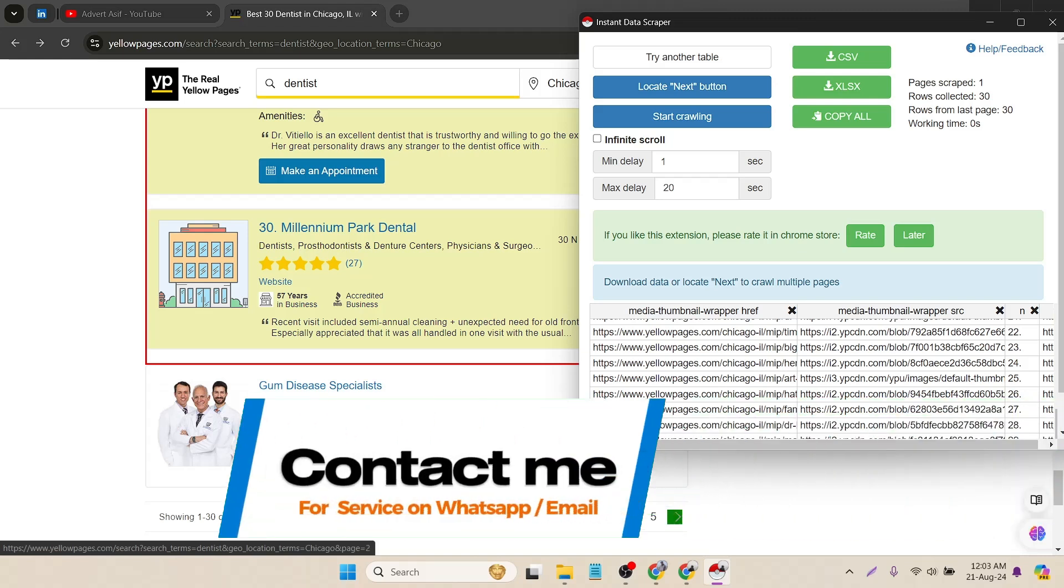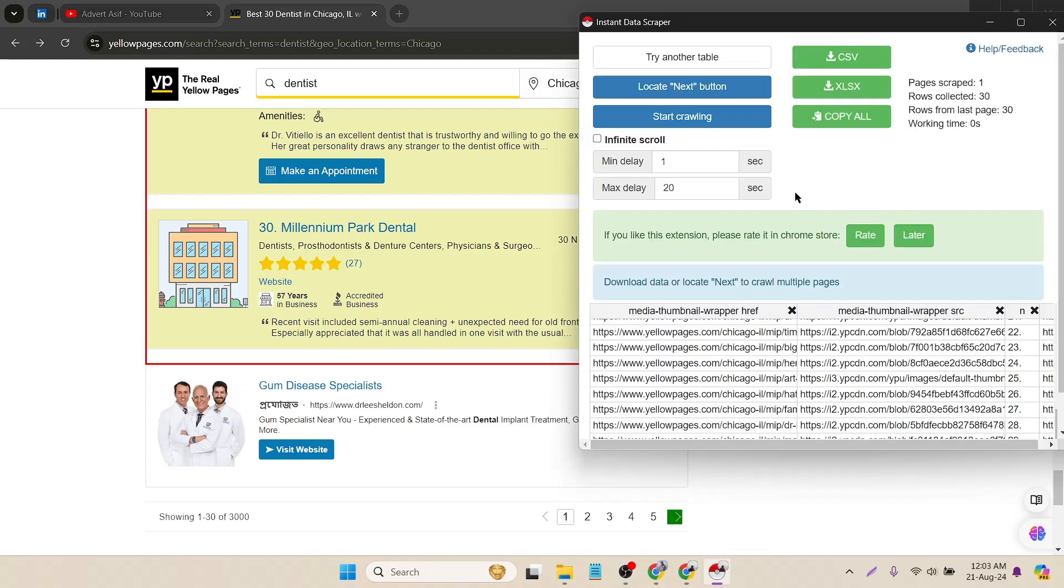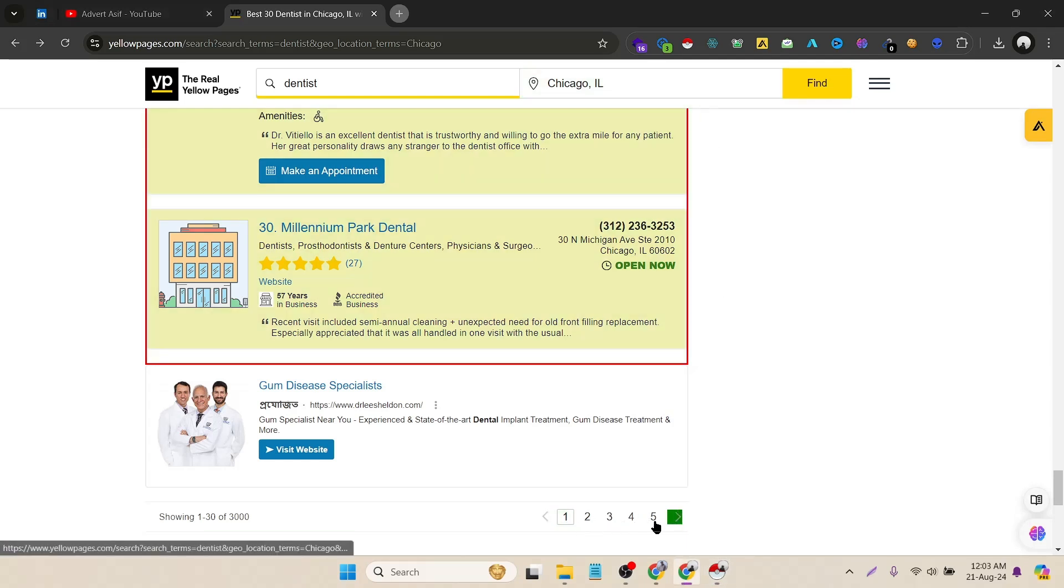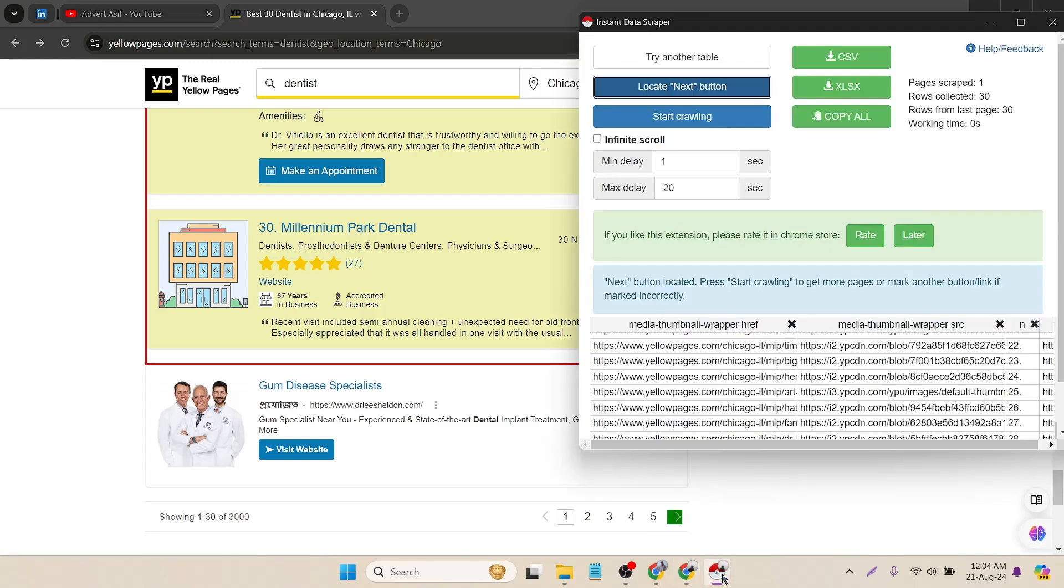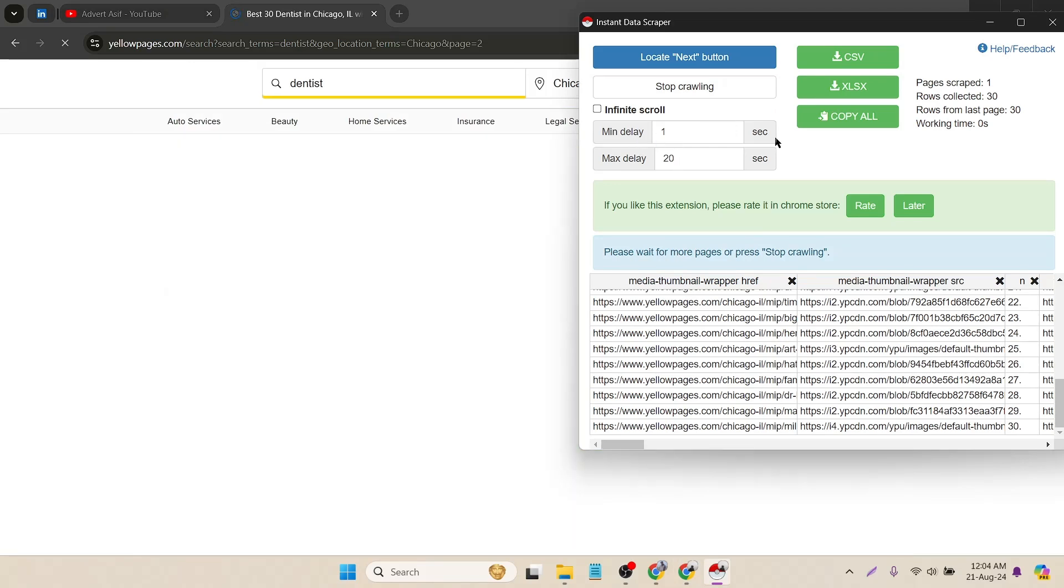I want to scrape all pages with their phone numbers. Here you can see the phone numbers. To do that, I have to click on the extension and then the locate button. I have to find the next button. Here you can see number one, two, three, four, five, and the next page option and the previous button option. I have to click on the next option. You can click on the second button, but it will not work after scraping the second page. That's why I have to click on the next page button. Just remember this. I have already clicked on that. Now I have to click on start crawling.